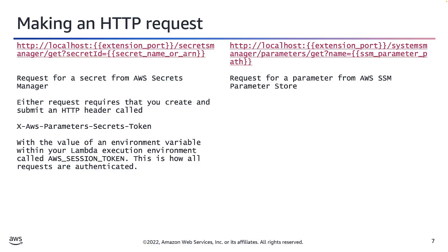And make sure that you send that header with your HTTP request.